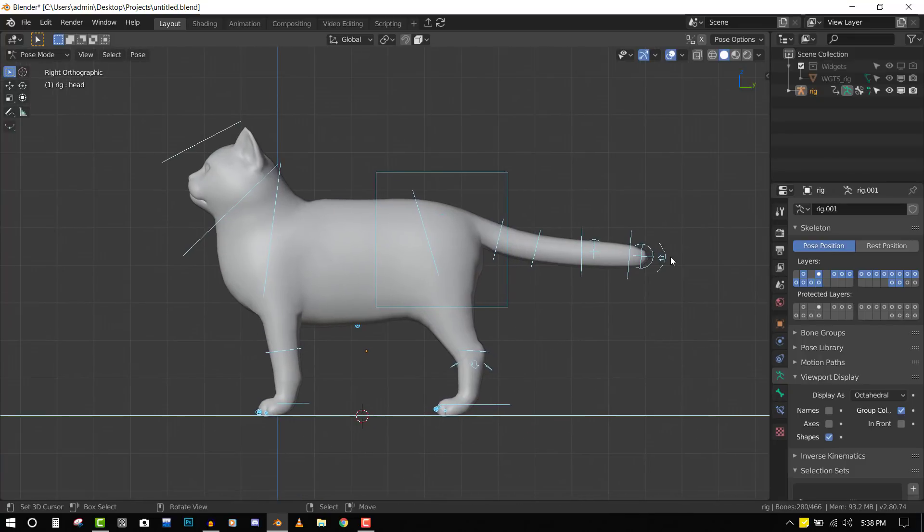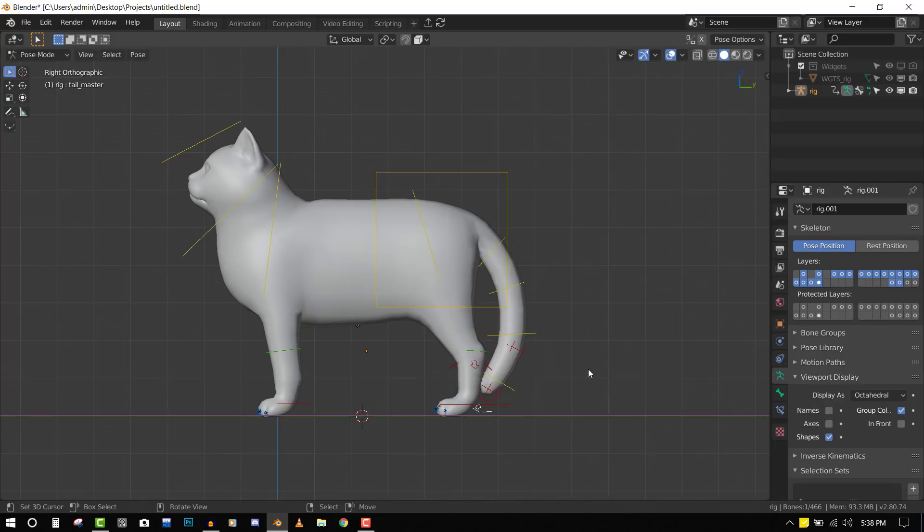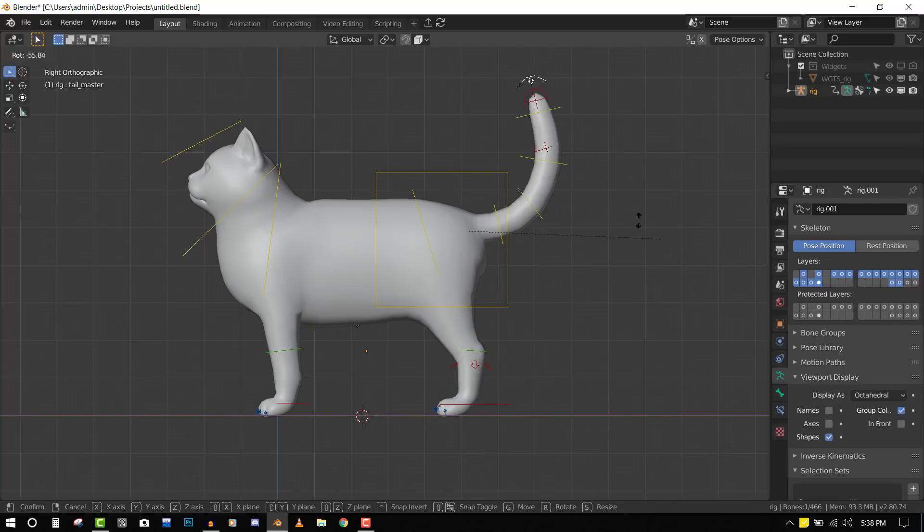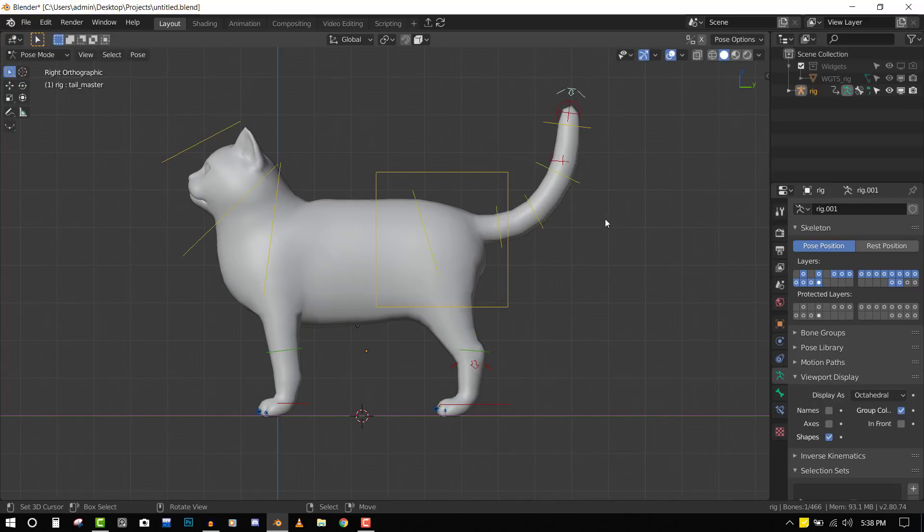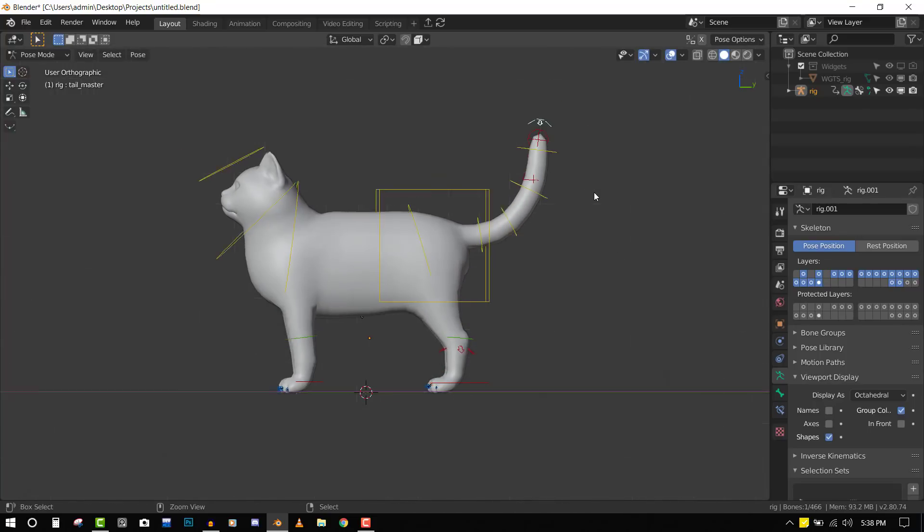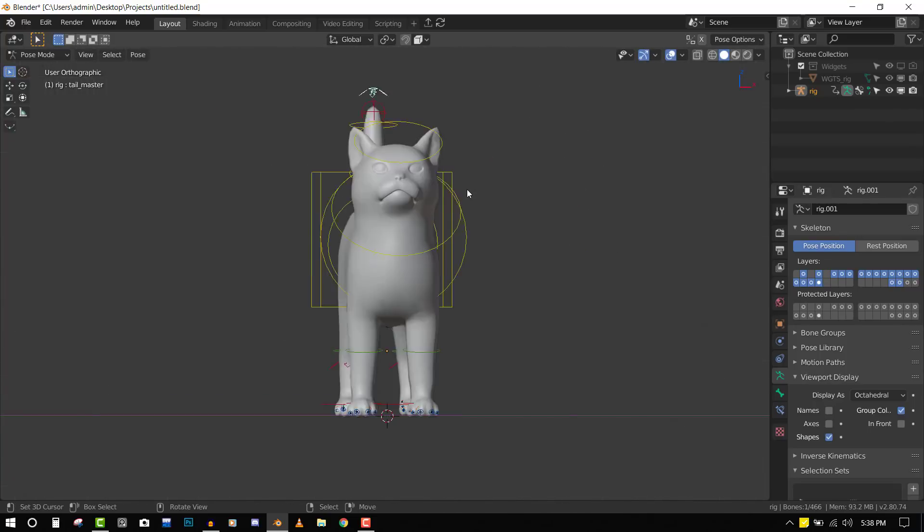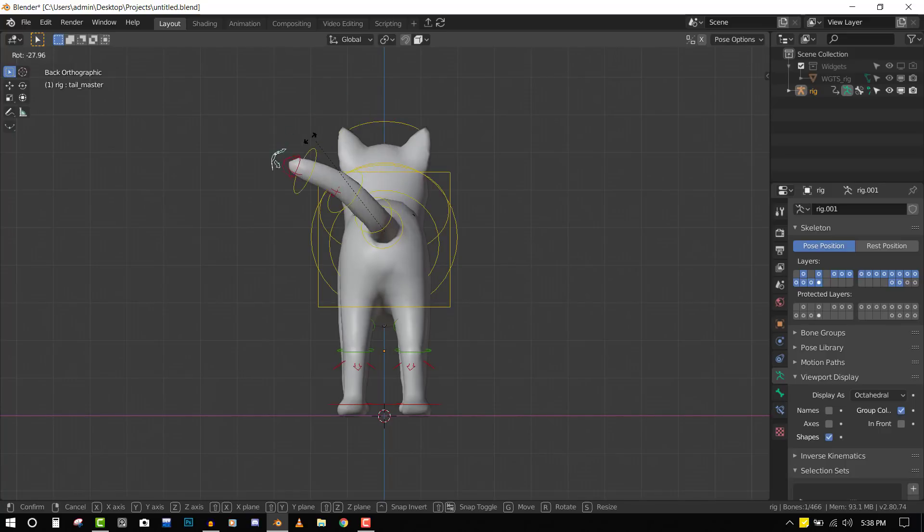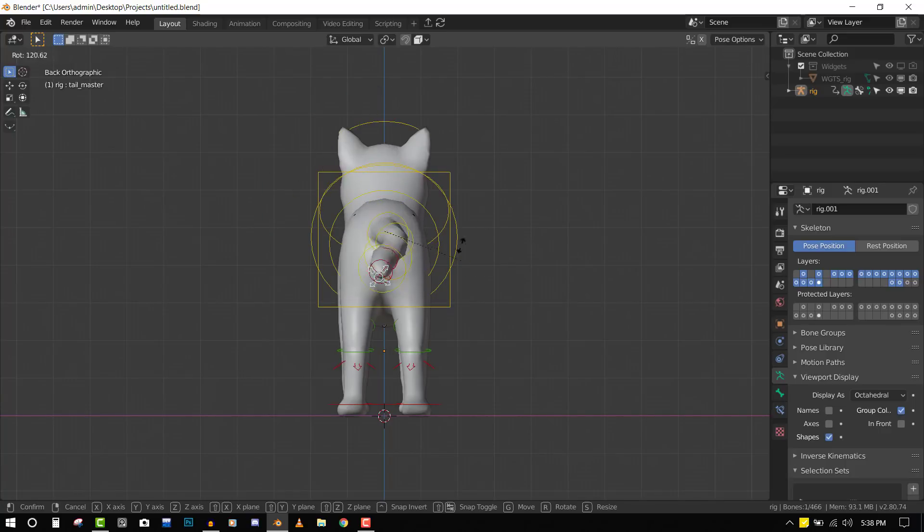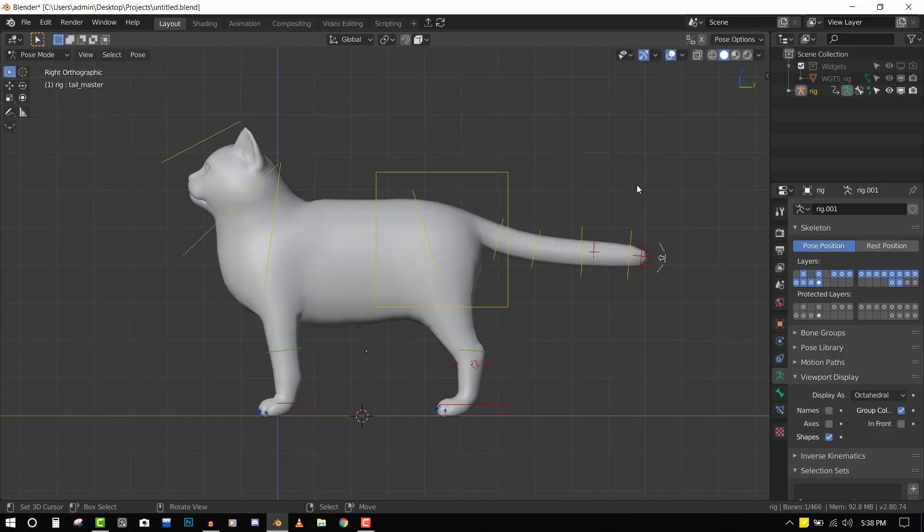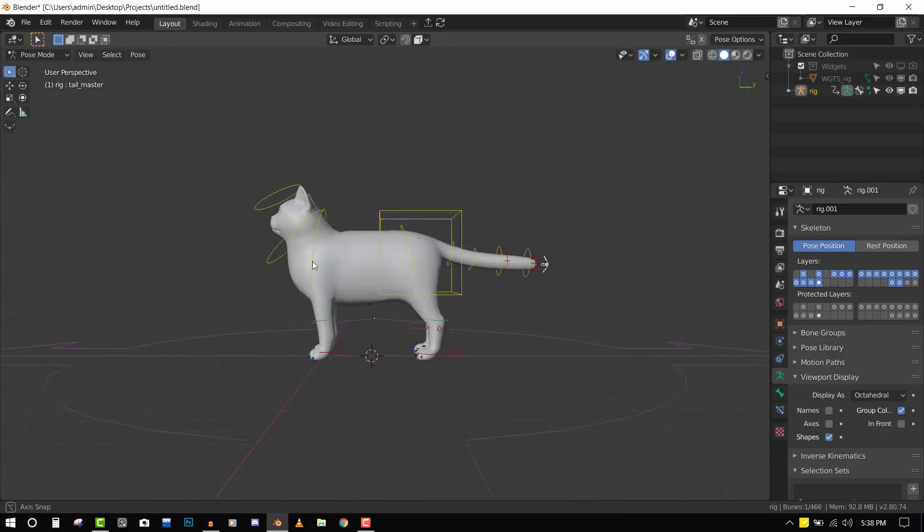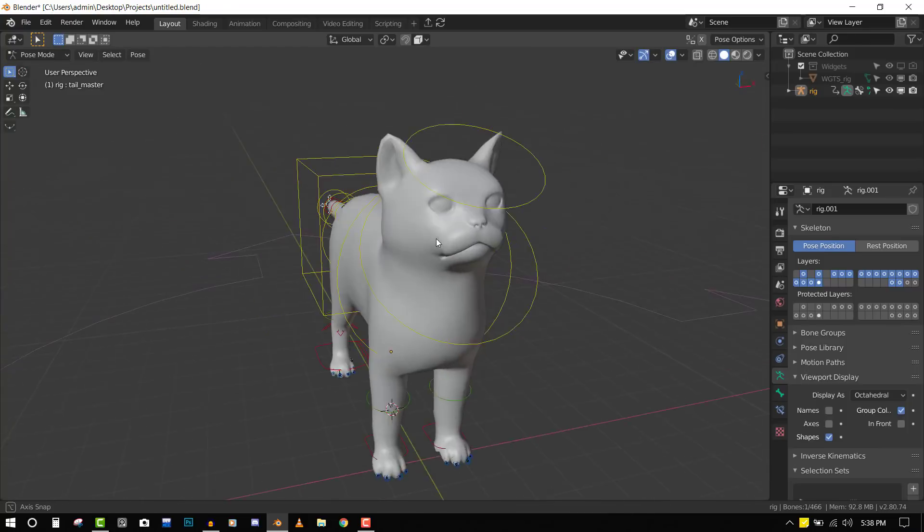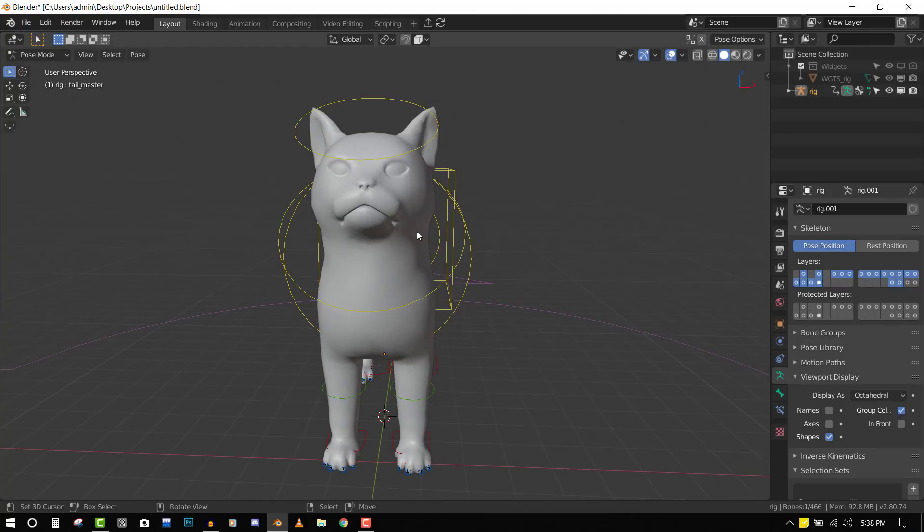That's how you can use Rigify to set up your cat rig. In the description I'll try to leave a link, but you can also download this finished file too. Thank you for watching this tutorial, I hope it was helpful.